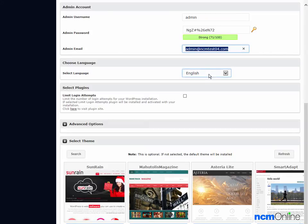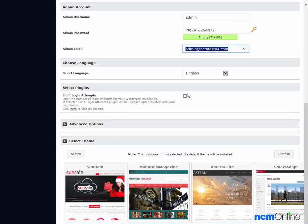Select language. English is fine. Limit login attempts. This is an excellent plugin I highly recommend. It helps to thwart hackers, so we'll check that off.